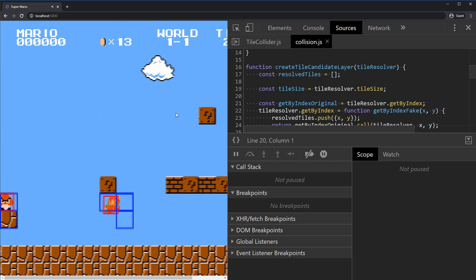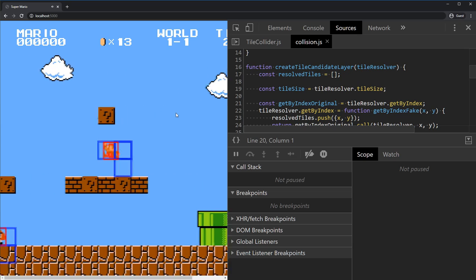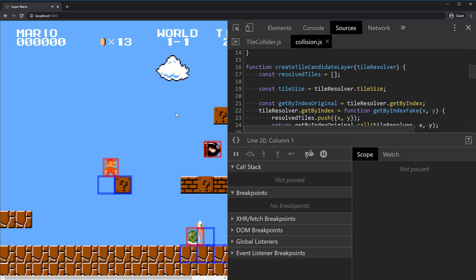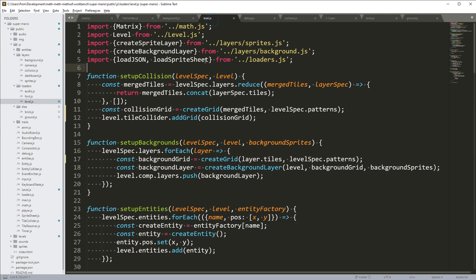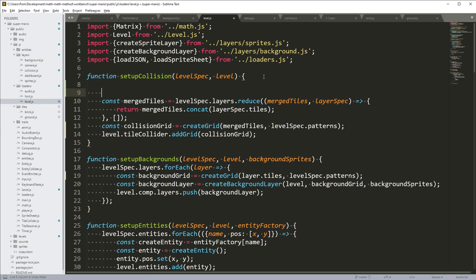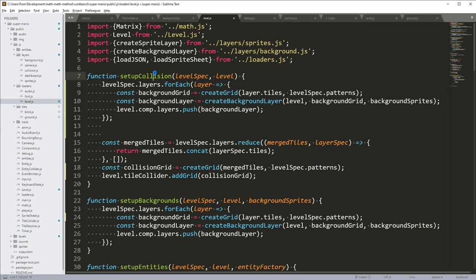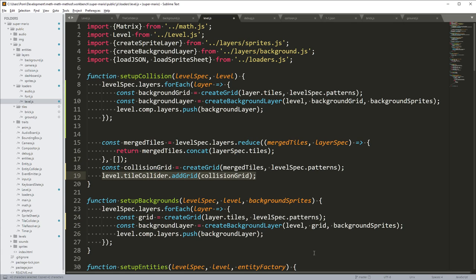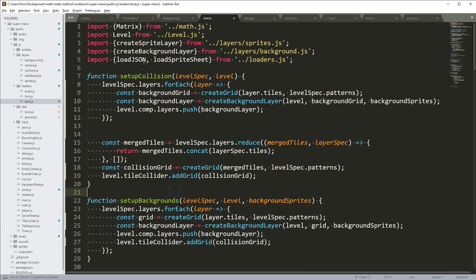It seems it worked. We still only have one tile resolver that we use because we merge them, but this will allow us to demerge them. So let's go into setup collision — we shouldn't merge them, so we don't need to use reduce. Instead, we use `forEach`. We don't need `mergeTiles`. We can just call `addGrid` directly here, using the same grid. Then we can remove `setupCollision`.